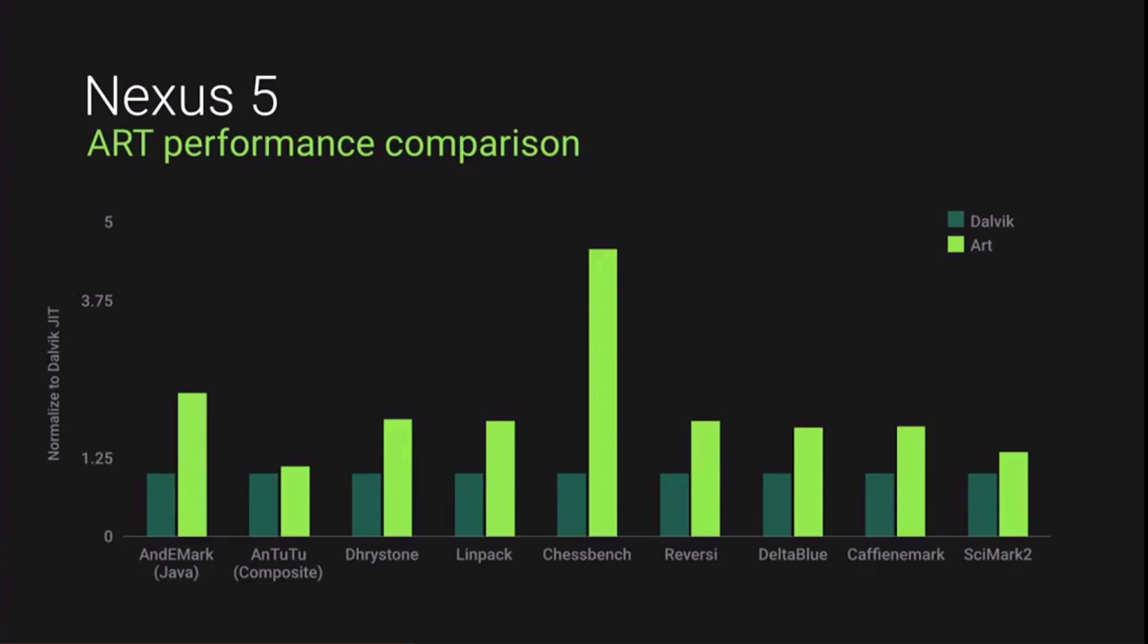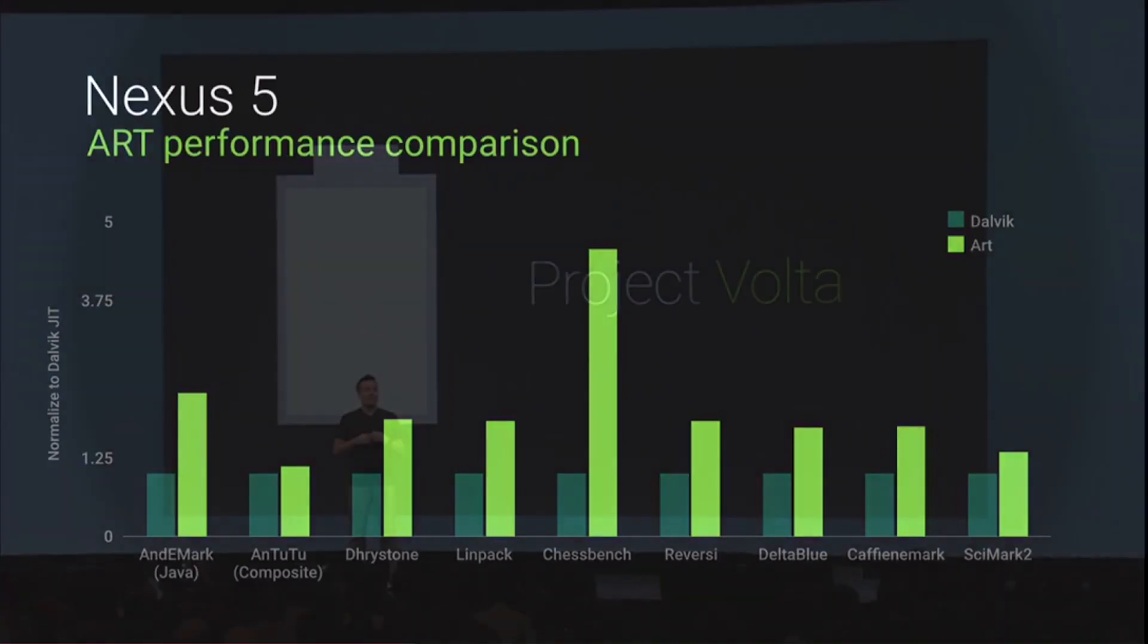ART is now the default runtime in Android L, as it is faster and more memory efficient than Dalvik.